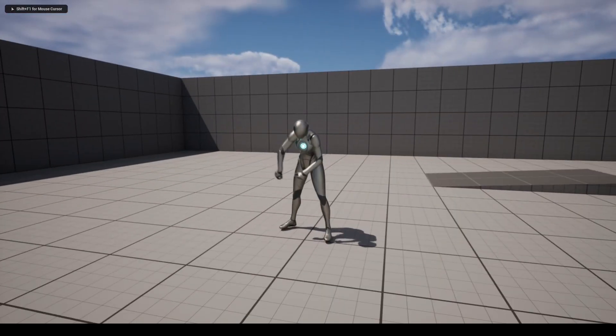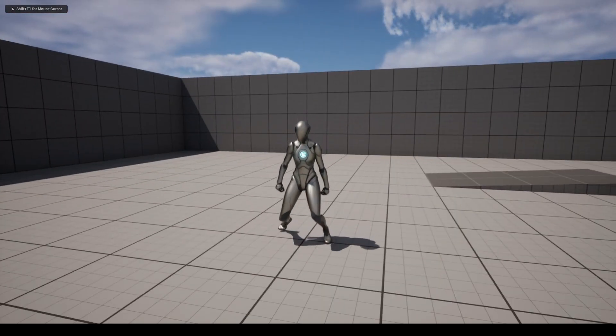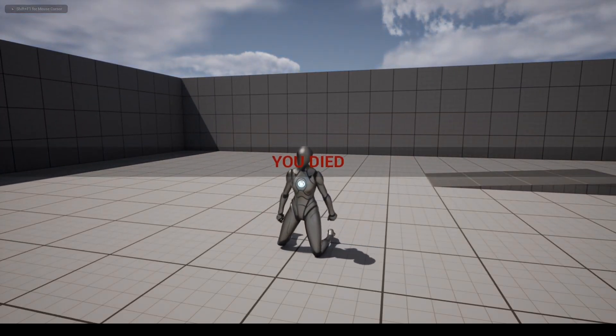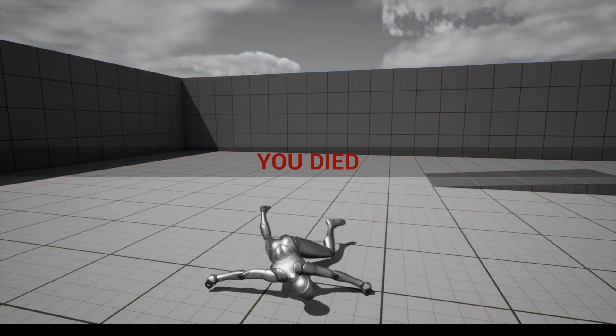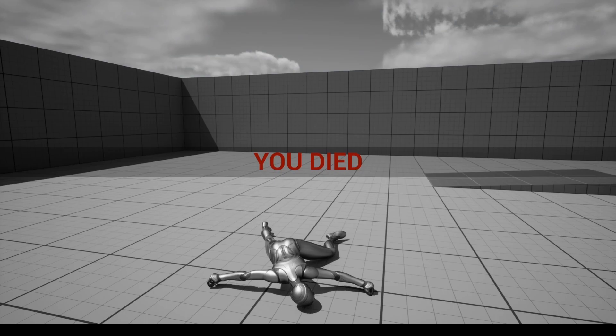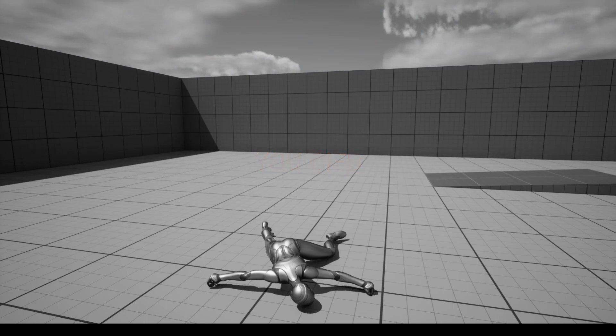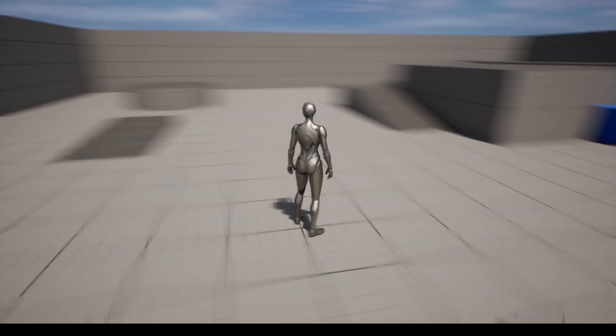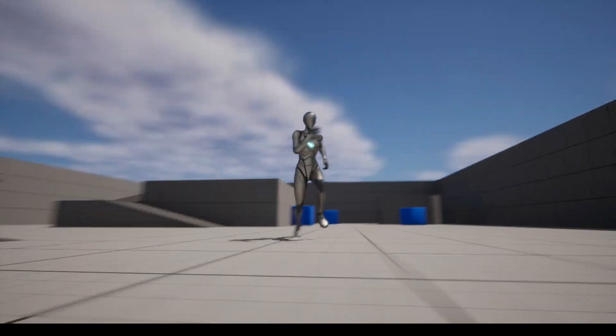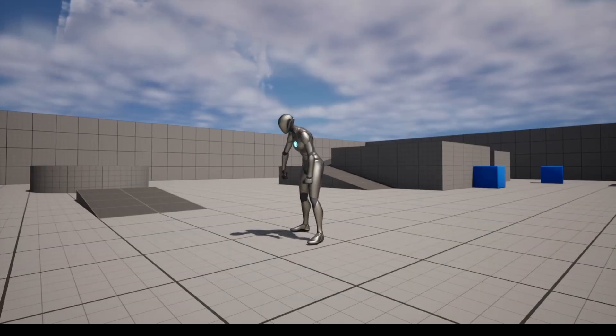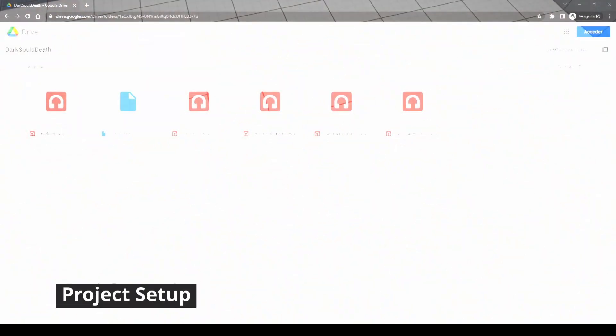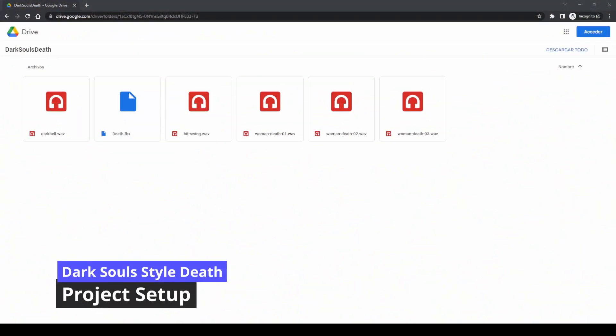Hello and welcome to TheRealUnreal. In this video we will learn how to implement a character's death in a Dark Souls style, going through every element that composes it. Let's get started. Project Setup.